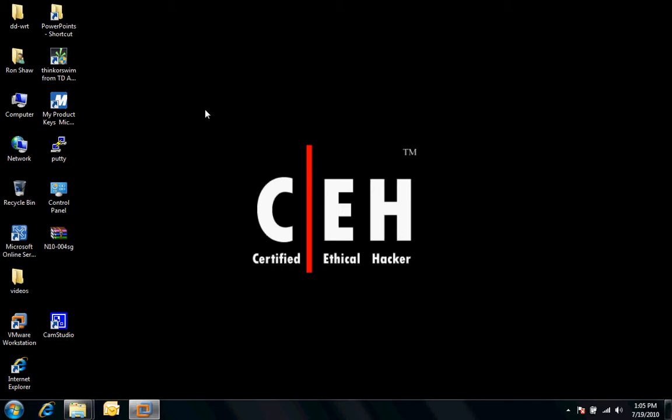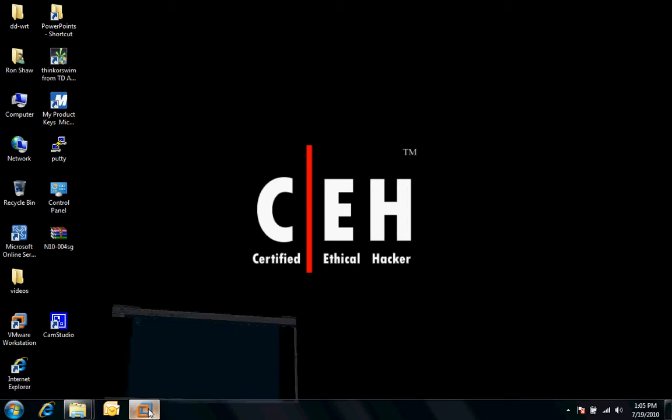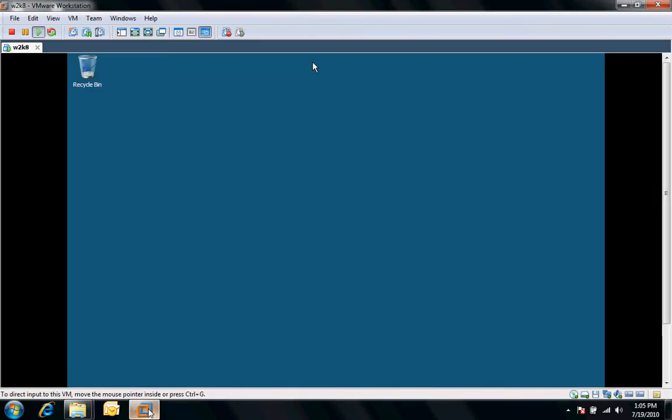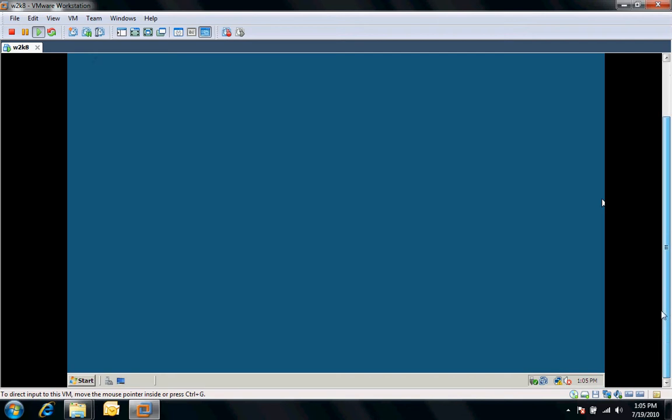Currently, I have a standalone server running in a virtual VMware. What we're going to do is we're going to take this box and we're going to install Server 2008.